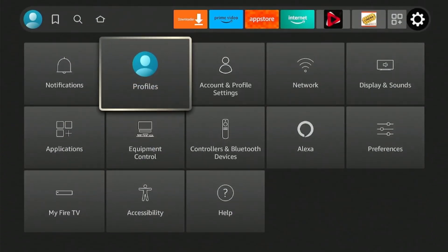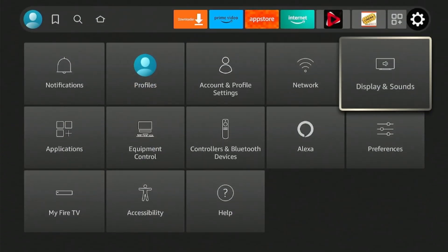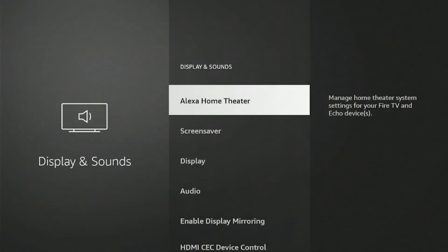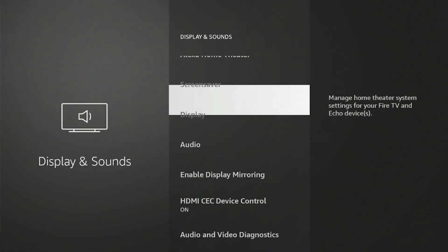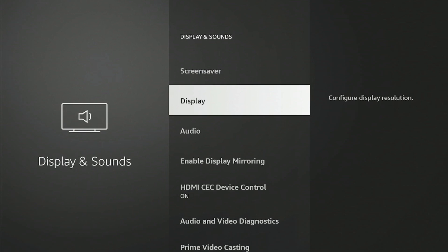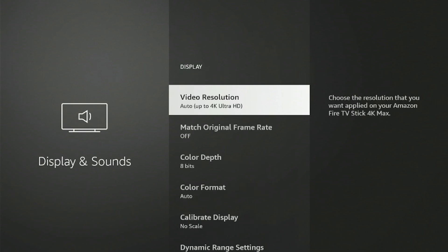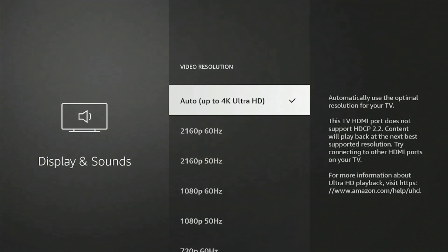Just go to the Settings icon, then select Display and Sound. Scroll down to select Display, and then Video Resolution. It is currently set to Auto, which is up to 4K Ultra HD resolution, since I'm using the 4K Max.